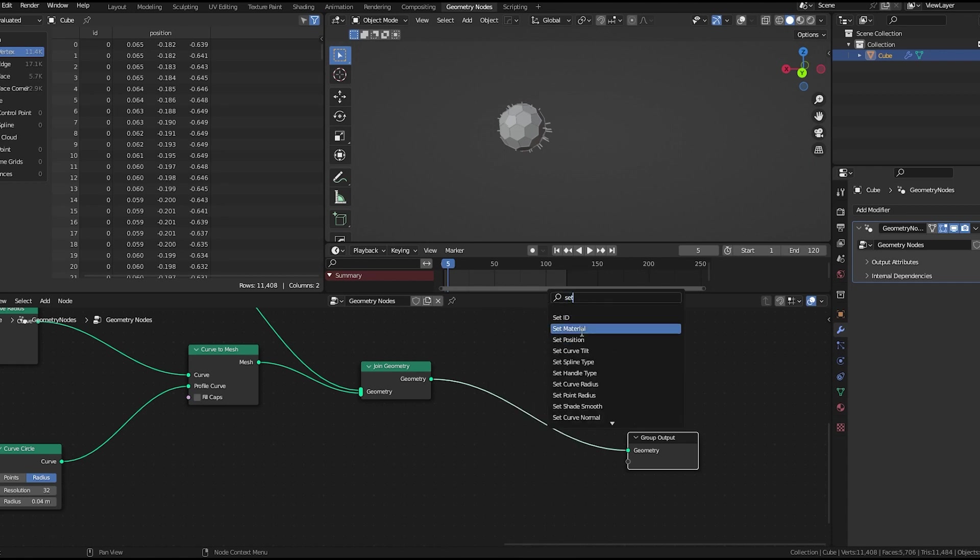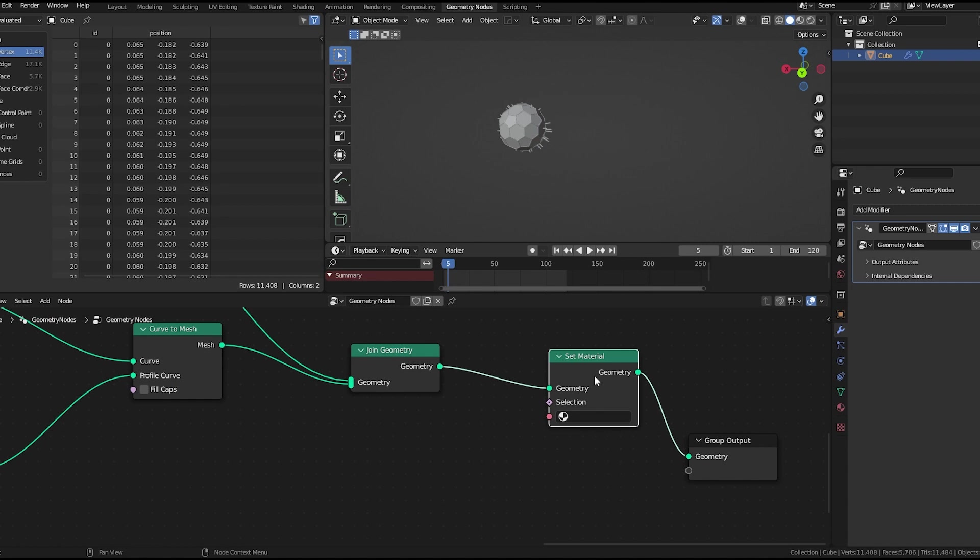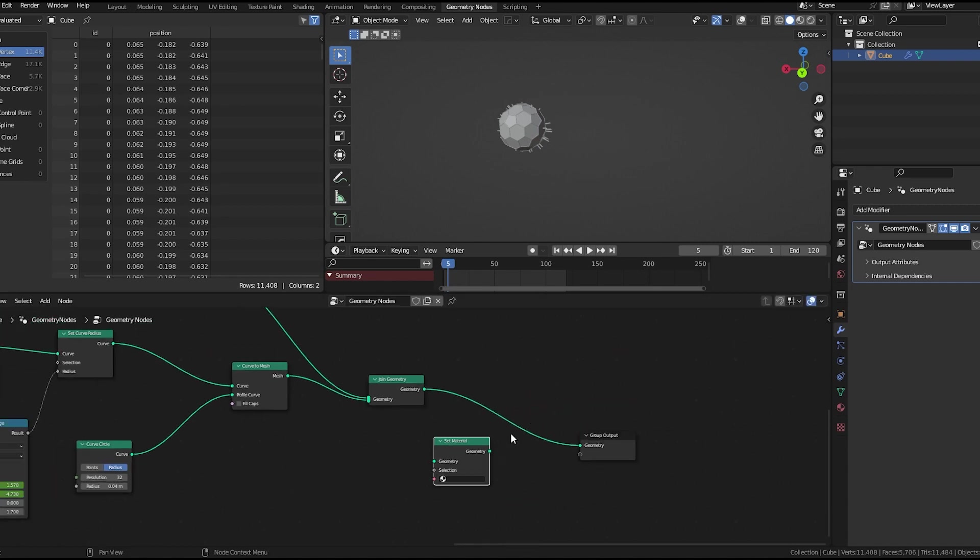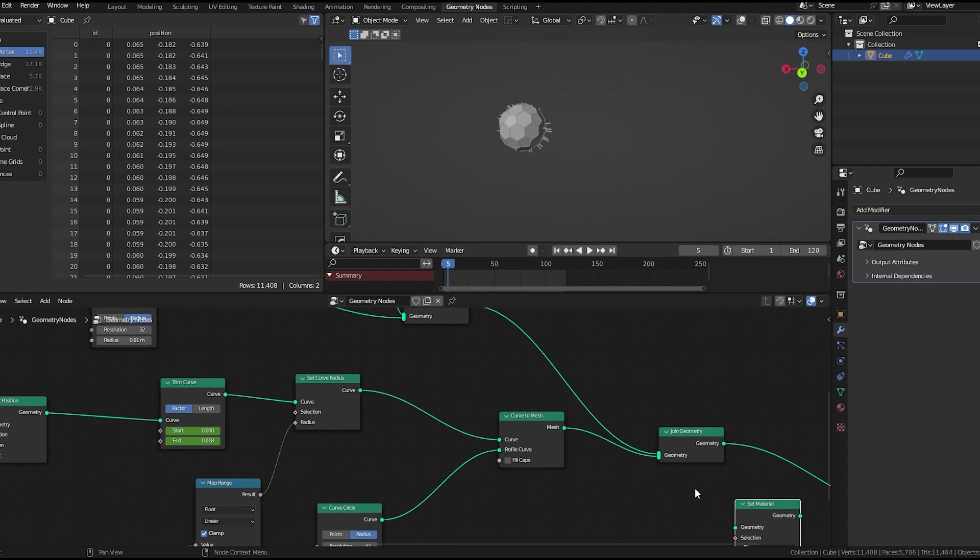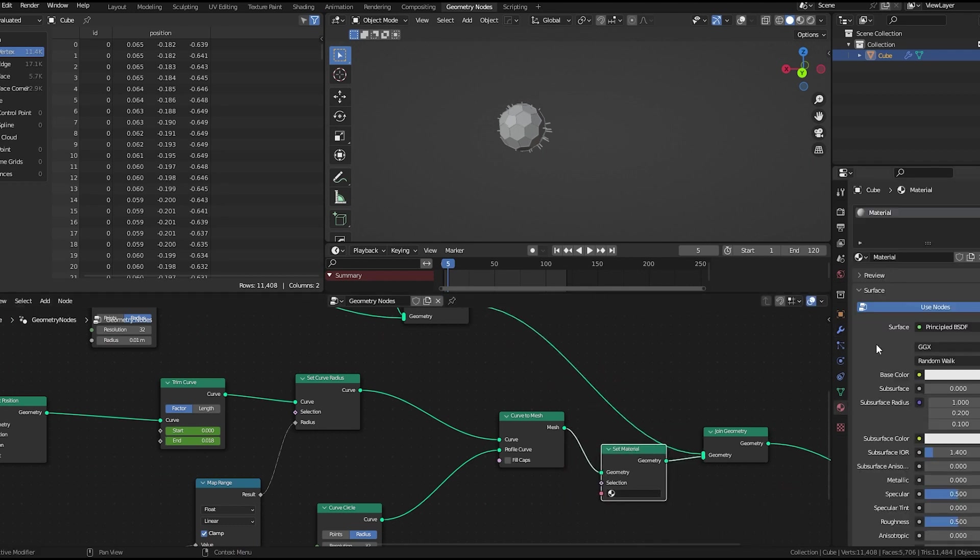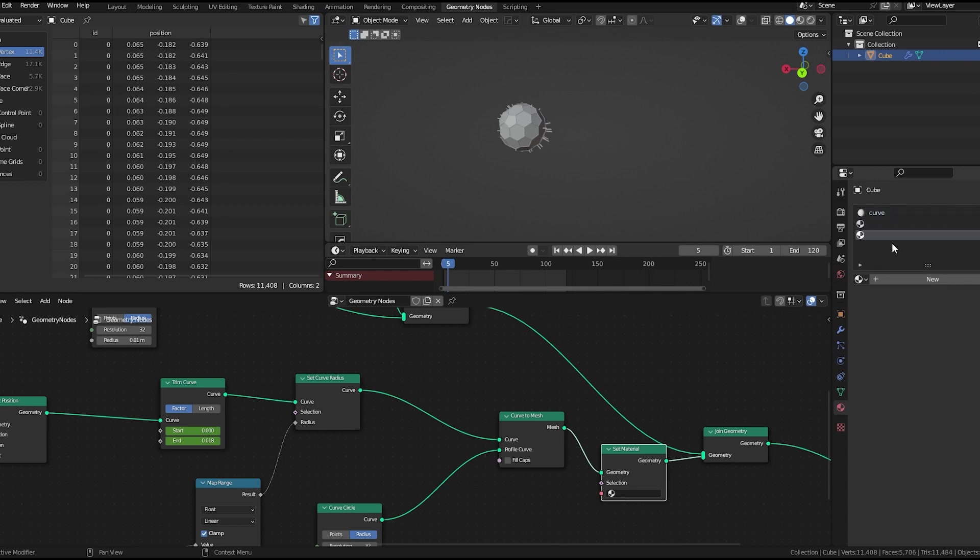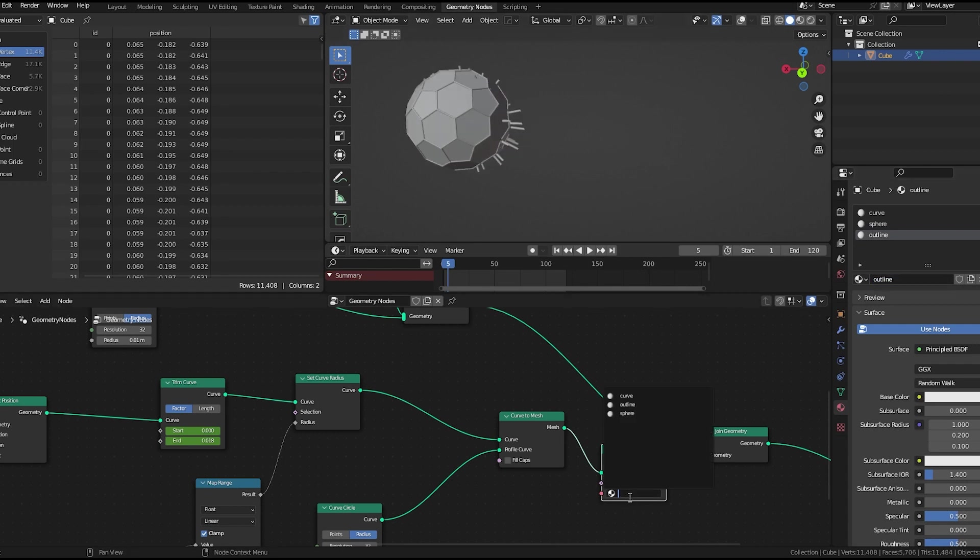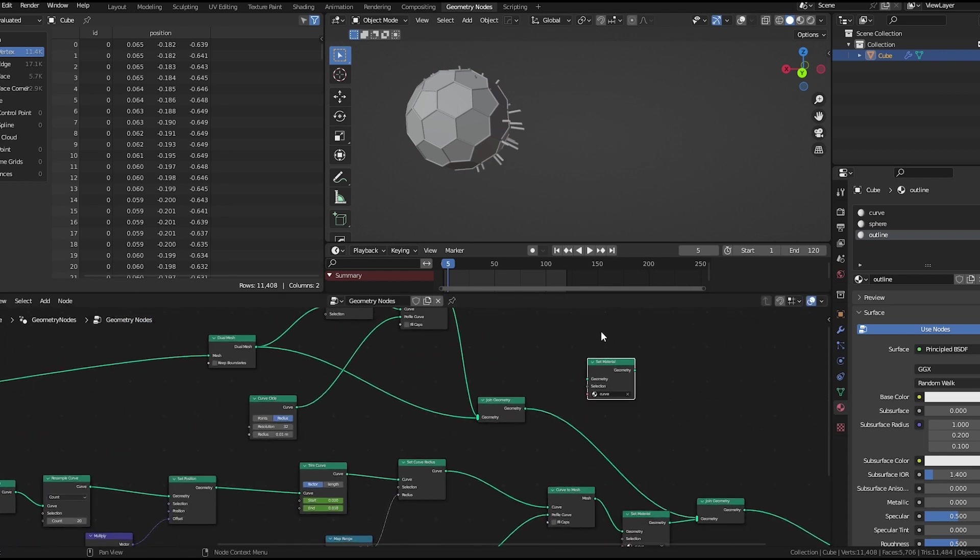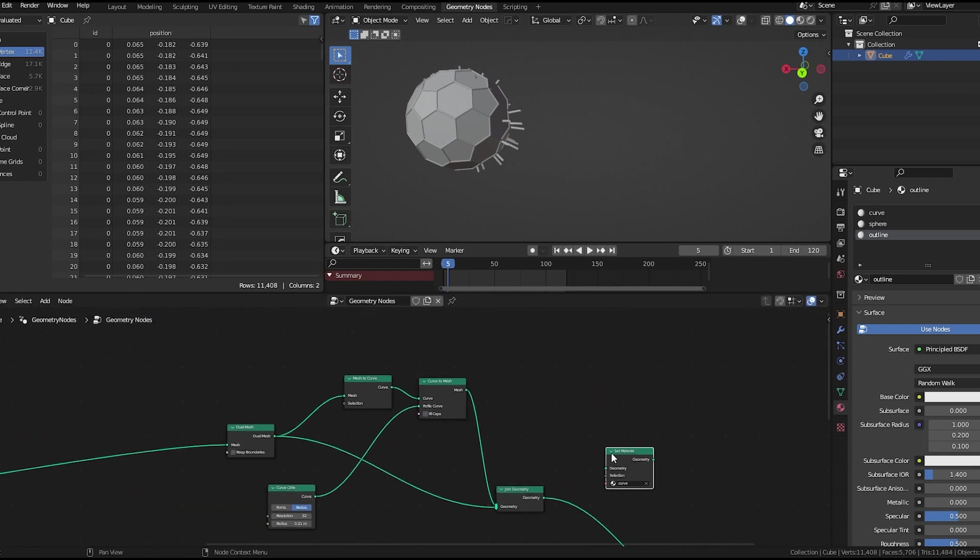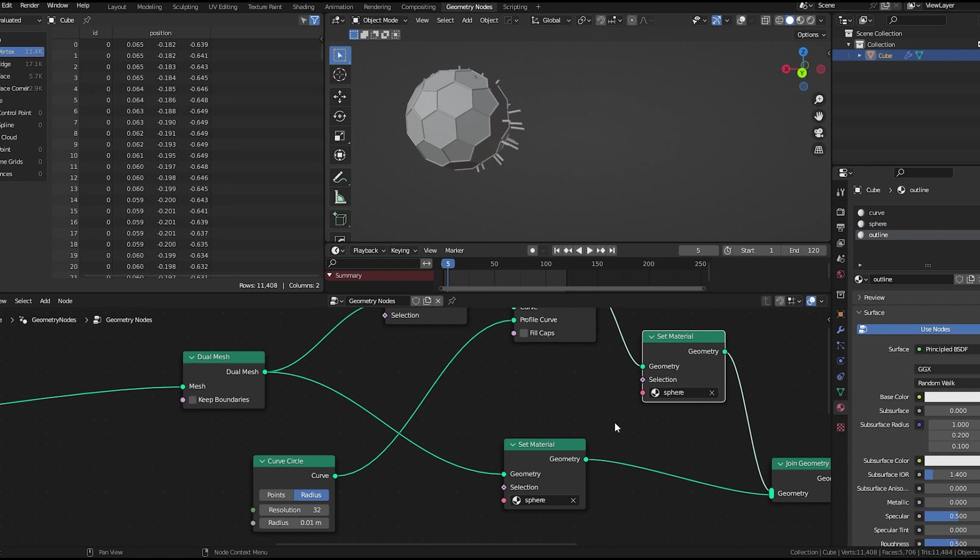Now we'll add a set material node here. Sorry, we'll add this here. Let's name this material curve, and create 2 more materials. Name this sphere and outline. Here we'll duplicate this and place it here, call this sphere. Place another here and call this outline.